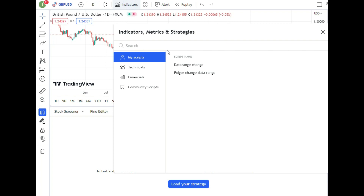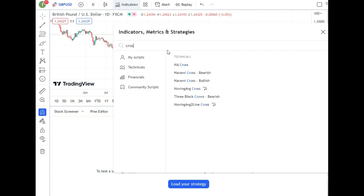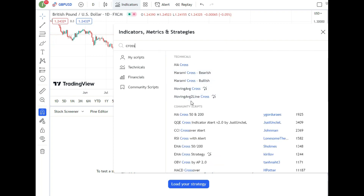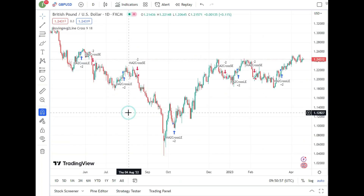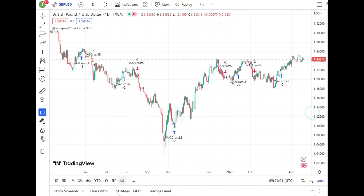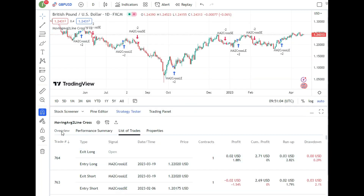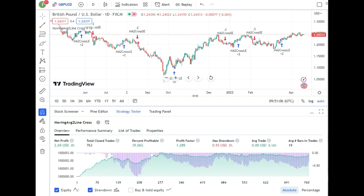Now let's talk about backtesting in TradingView. I'll go to Indicators and add the 'Moving Average Two Line Cross' script. This will open the Strategy Tester panel at the bottom. In the Overview tab, we can see the profit factor is 1.289 — almost 1.3 — for this strategy with default settings.